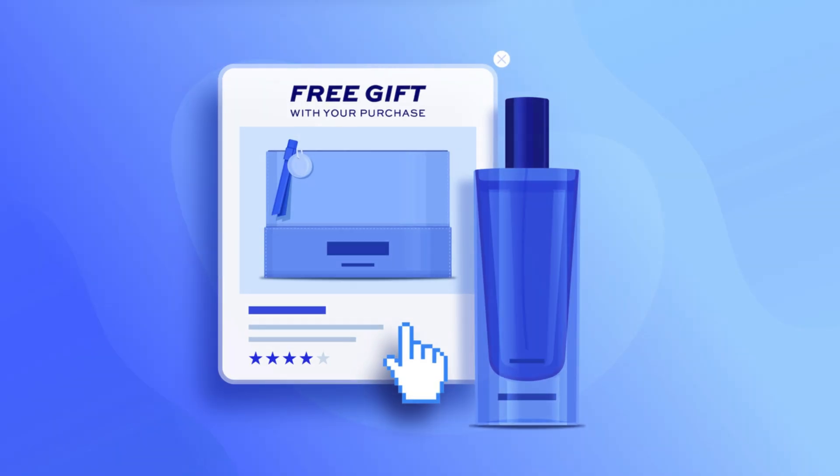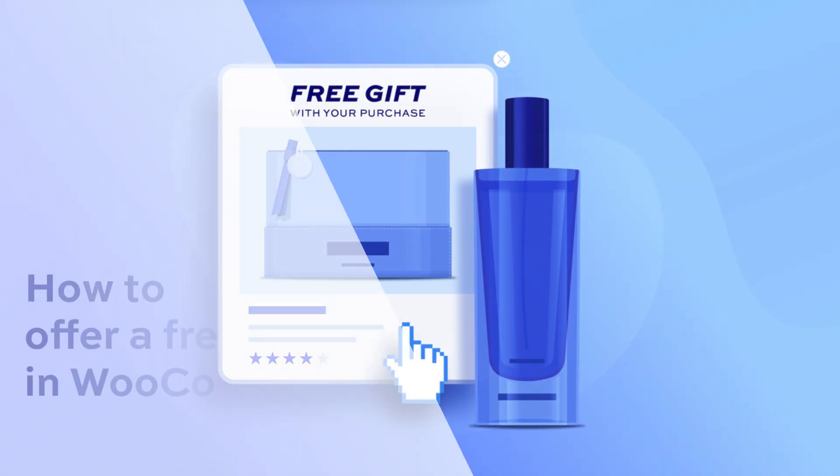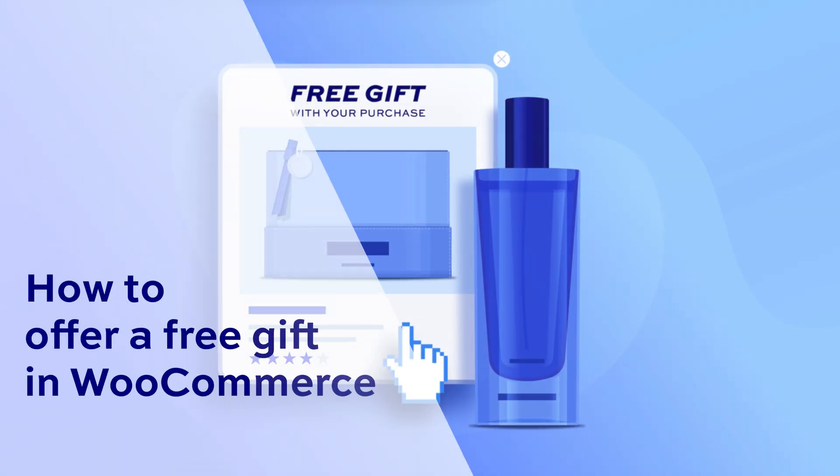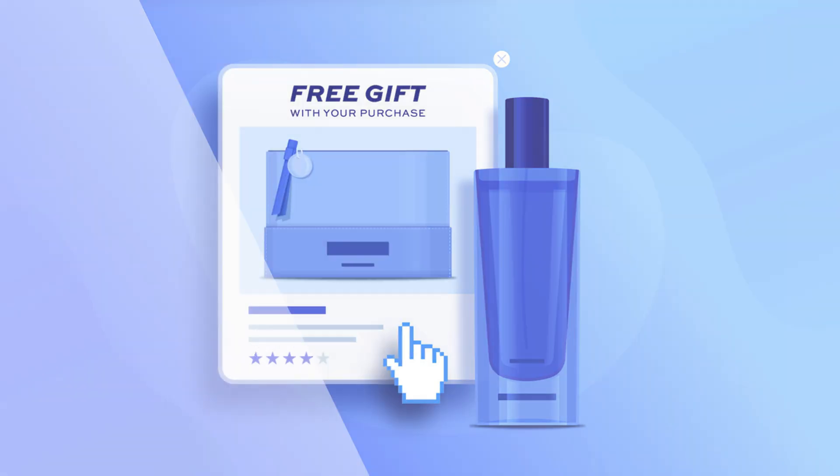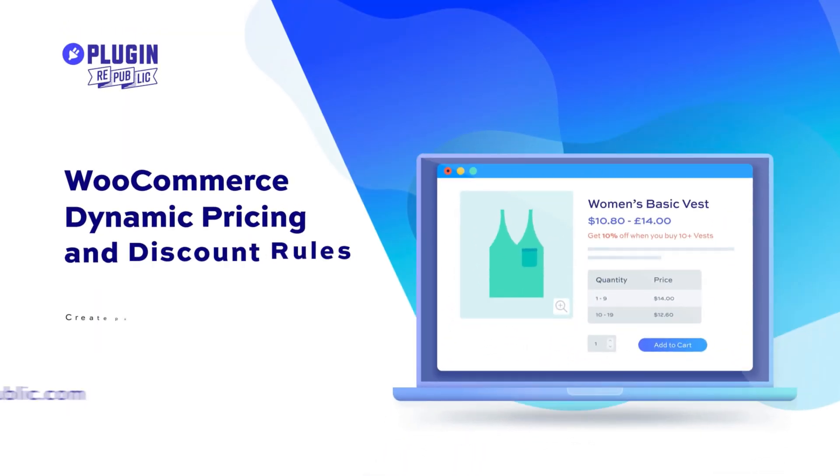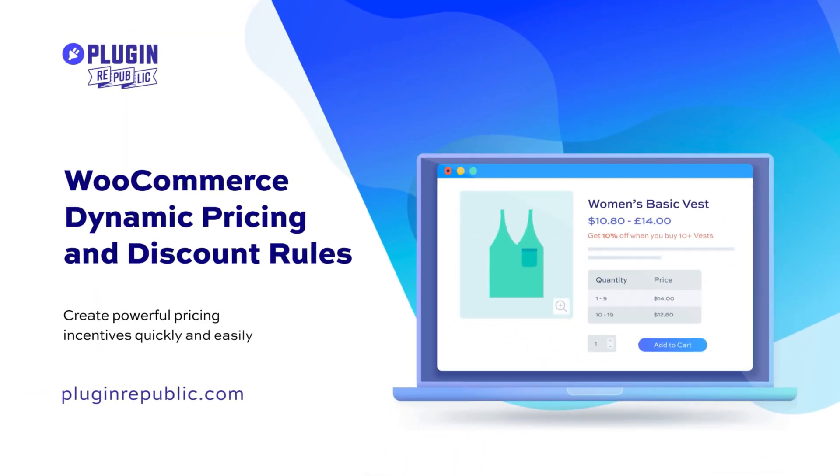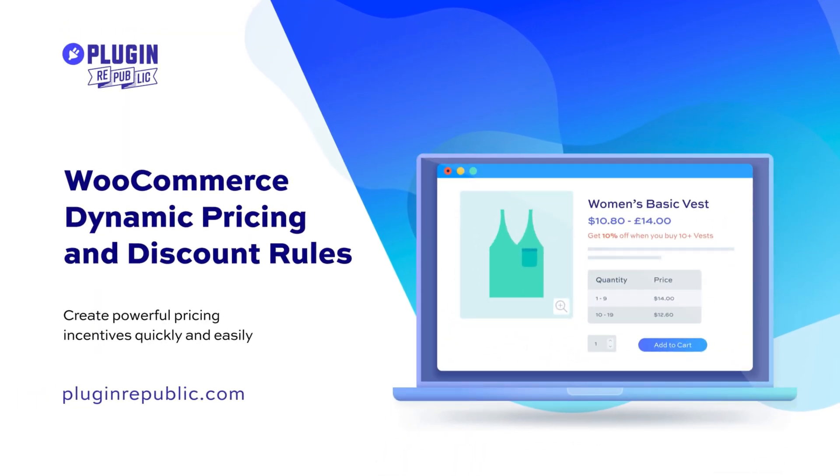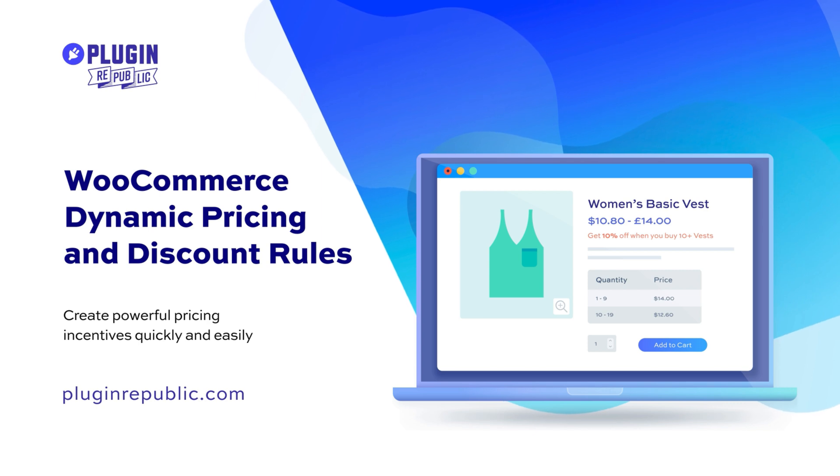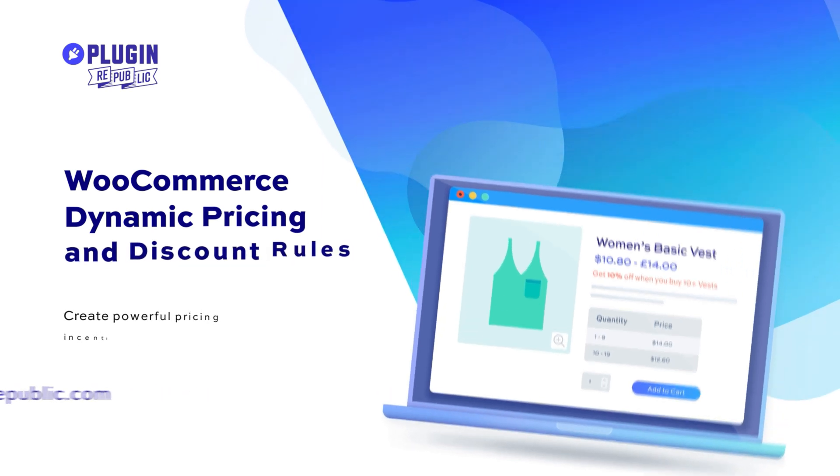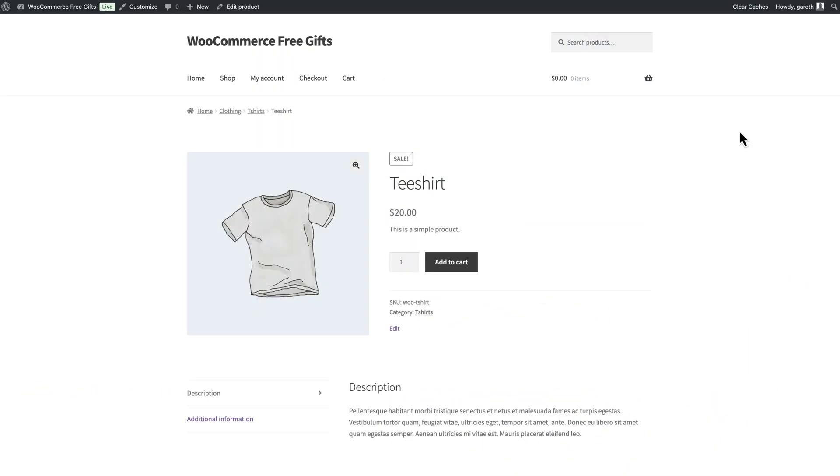In this video we're going to look at how to allow the user to add a free gift in WooCommerce. This isn't possible with WooCommerce out of the box, so we need to use a plugin. In most of the examples we'll use the WooCommerce Dynamic Pricing and Discount Rules plugin.